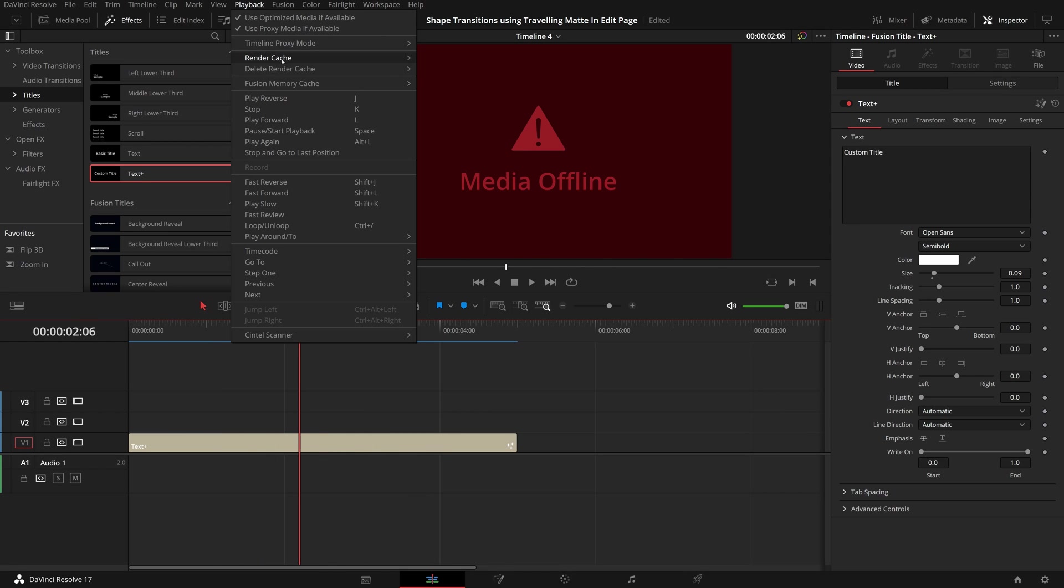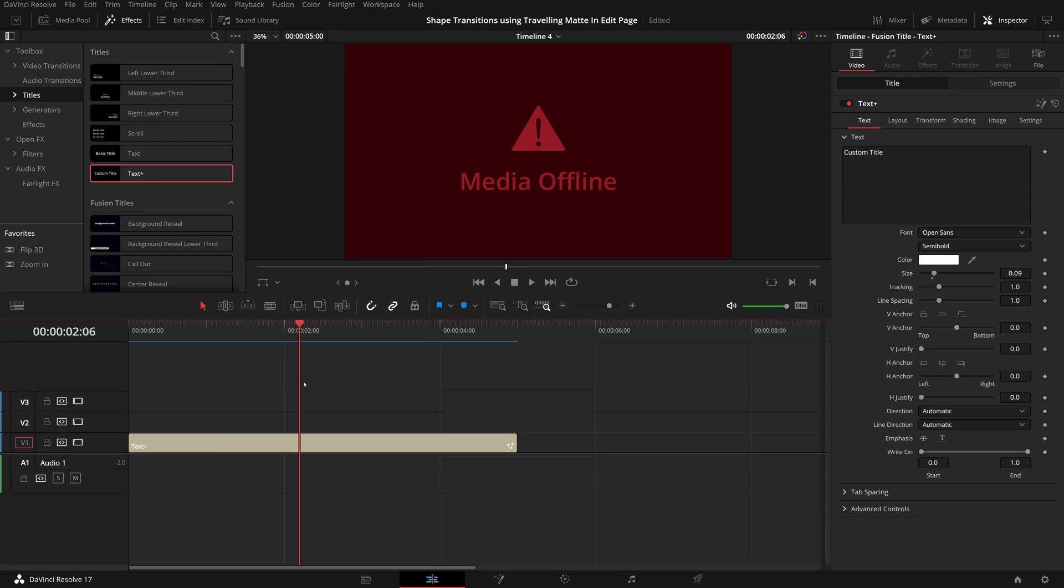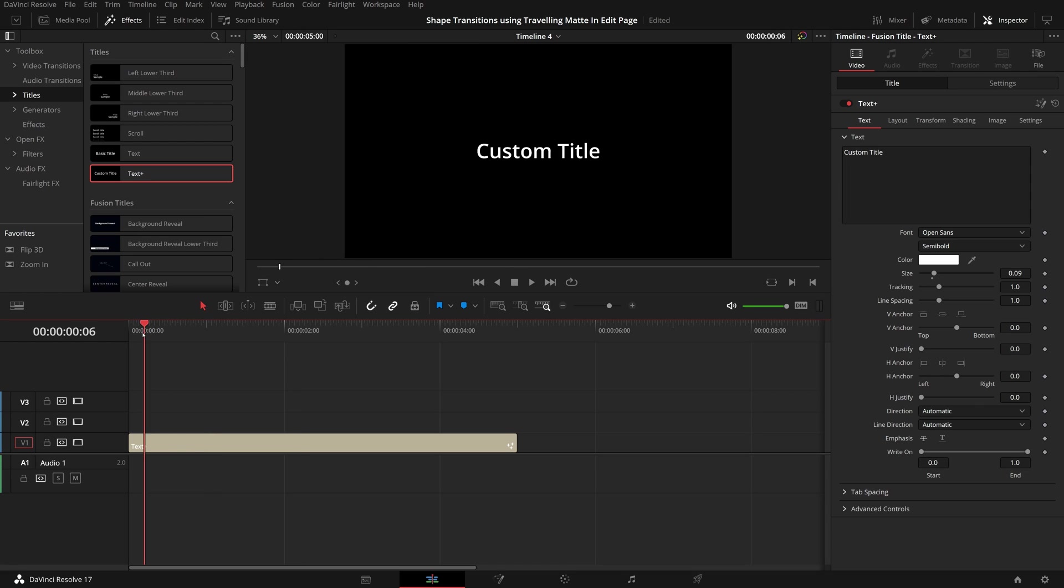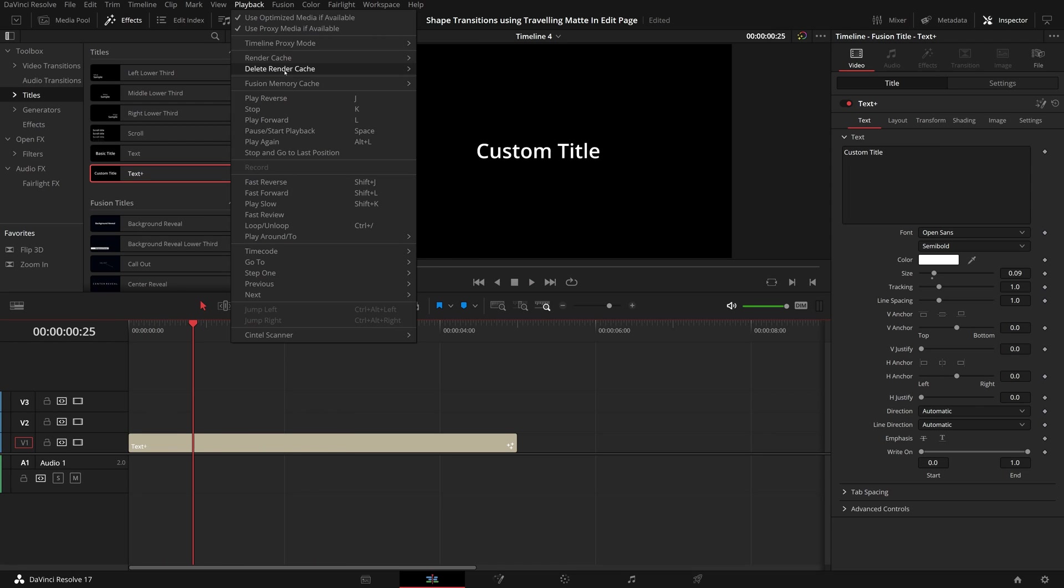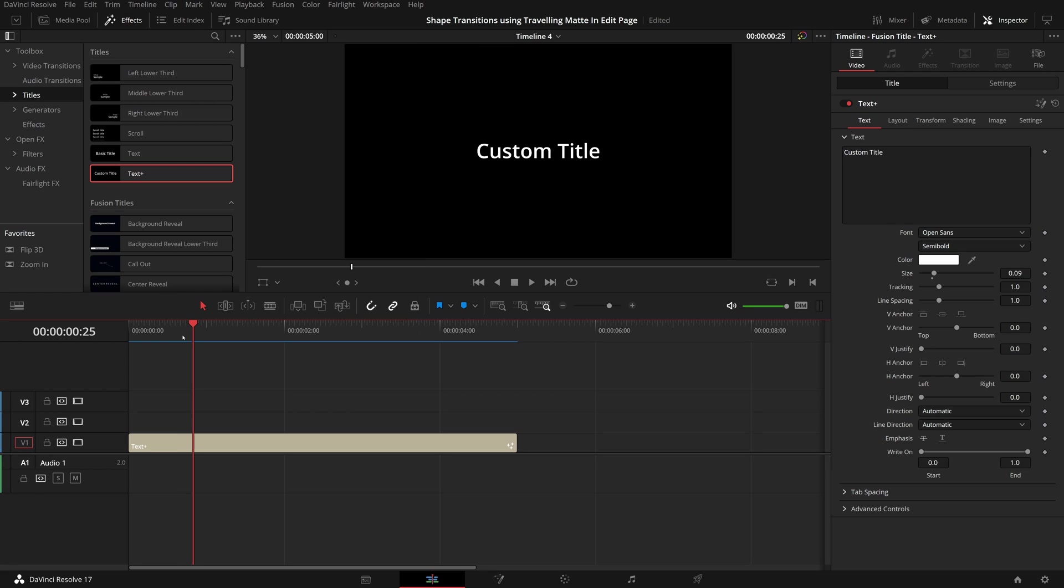If I change the render cache to none, the title works again. When I switch the cache mode back to smart, it stops working right away.